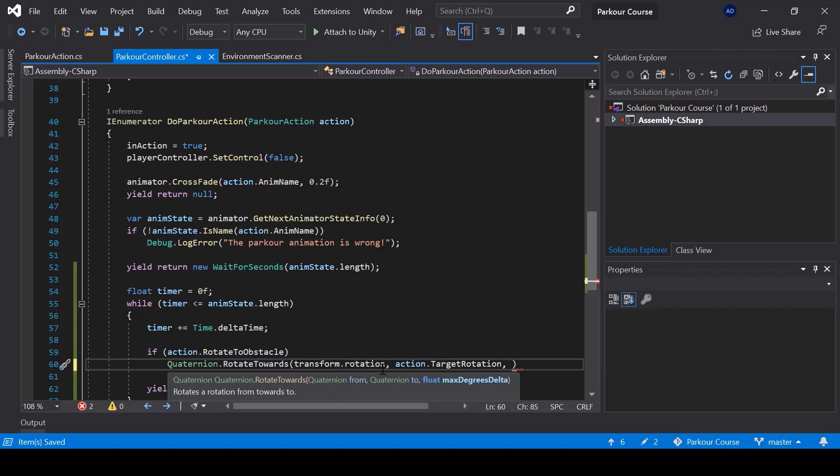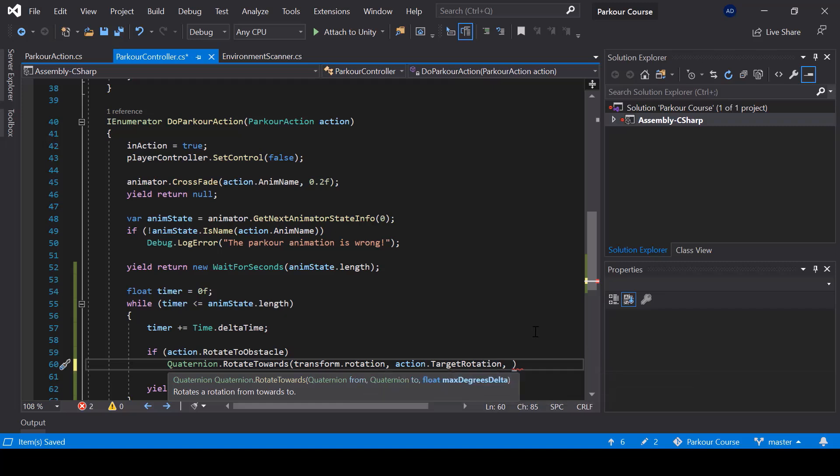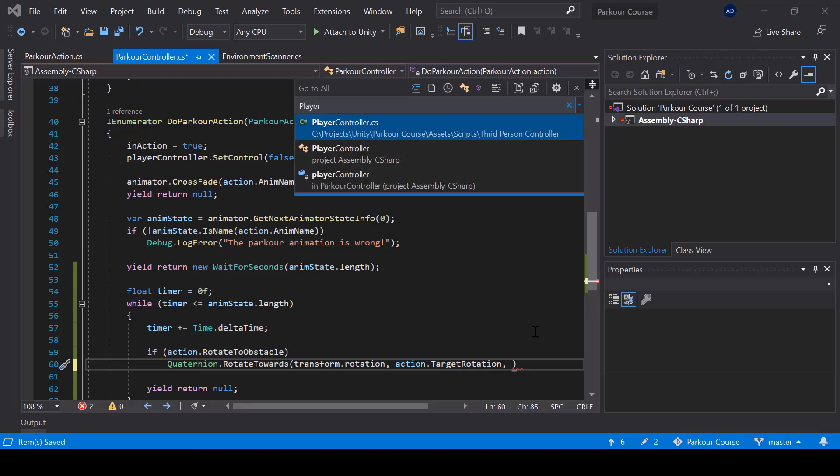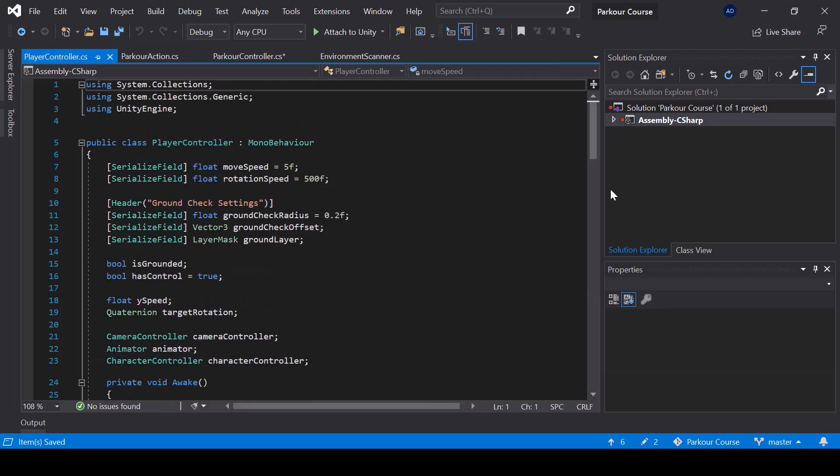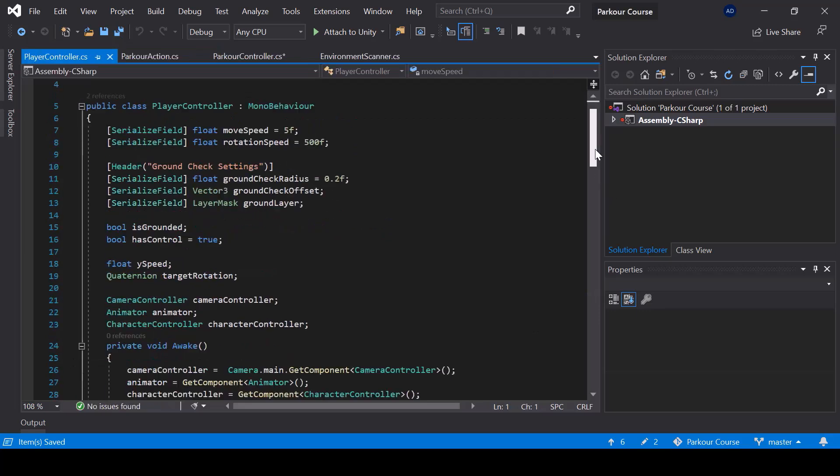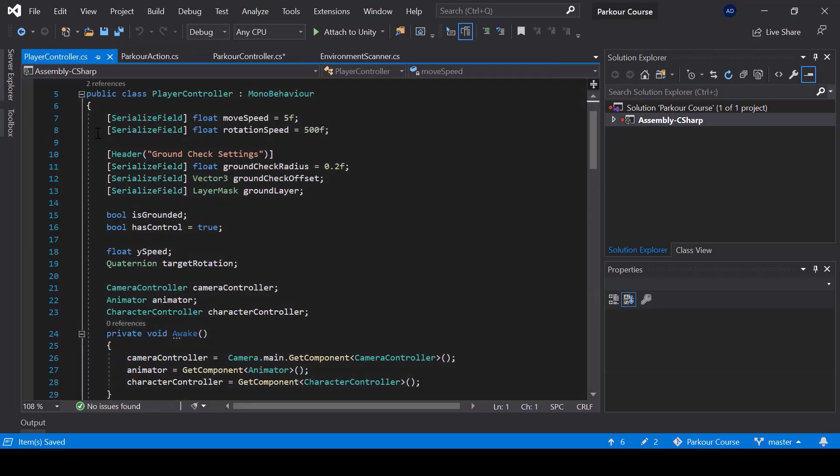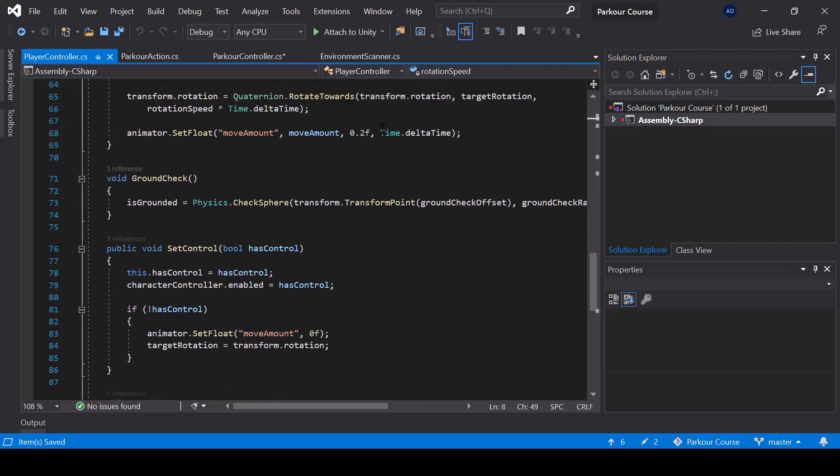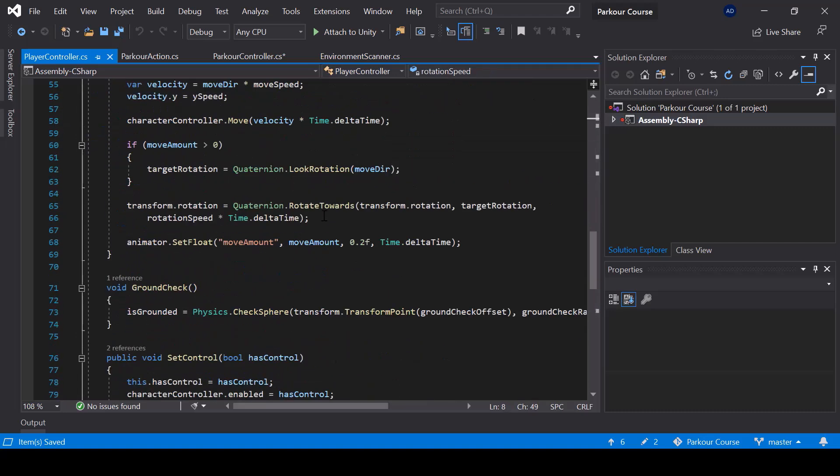And finally, here we can specify the amount by which we should rotate every frame. So we already have a rotation speed for the player in the player controller. Here we have rotation speed, which we are using to rotate the player while moving.